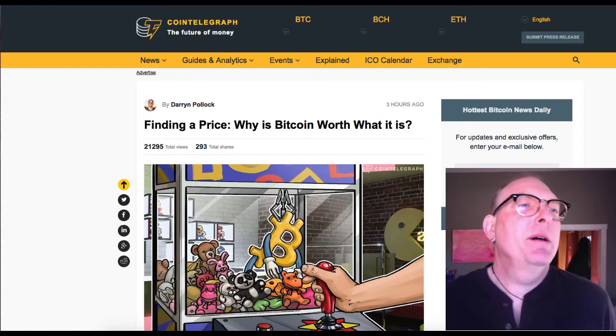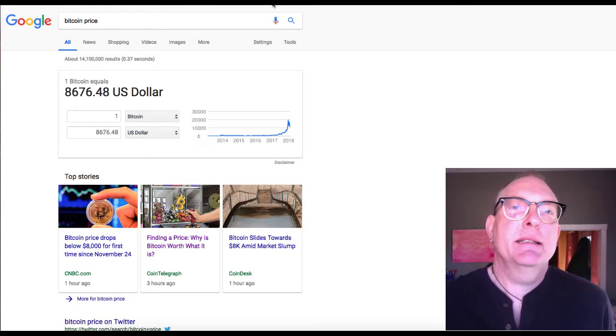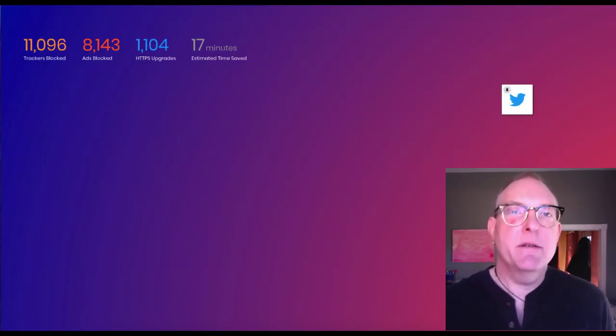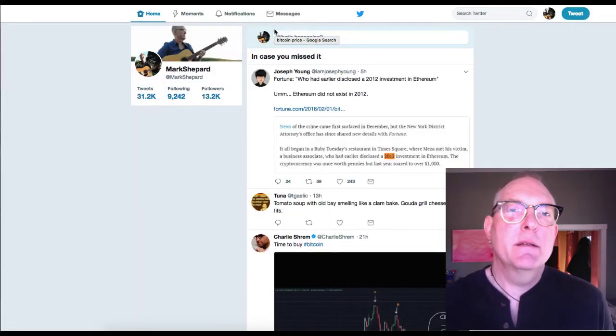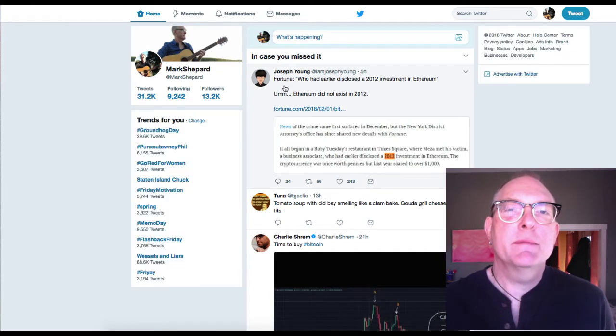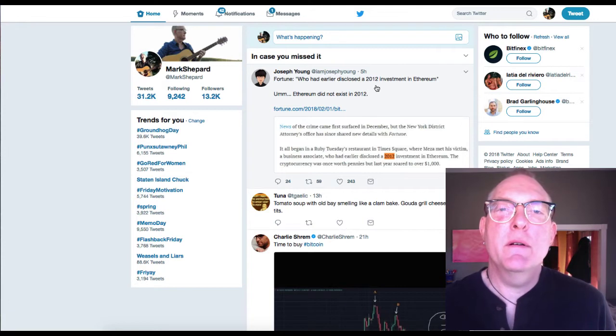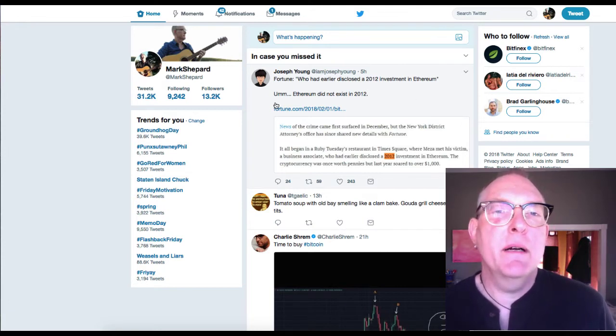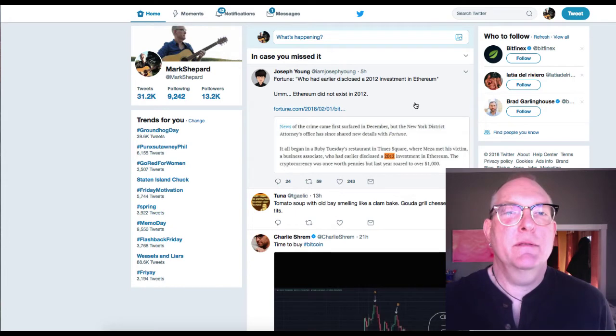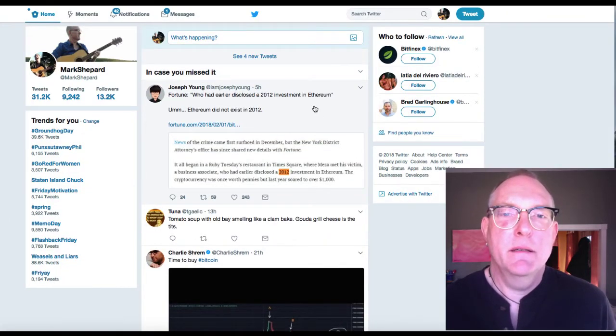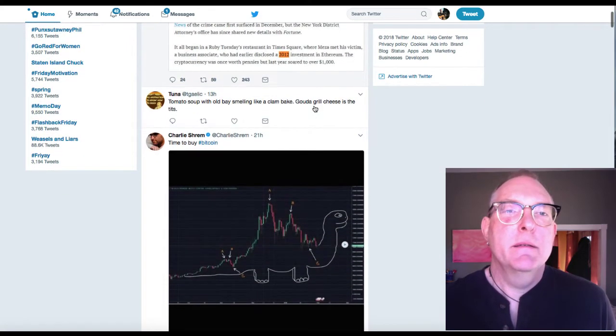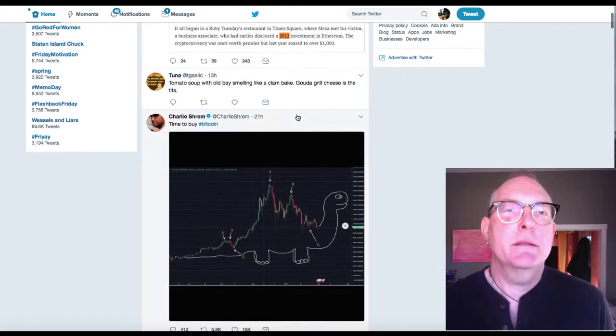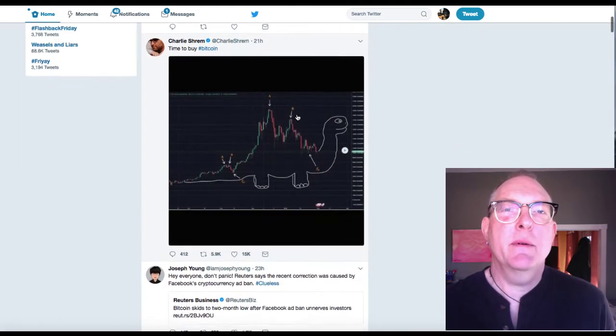So people, not much to tell you today here. Let's look at Joseph Young and see if there's anything going on with Joseph Young in the Asian markets. Joseph Young, five hours ago. Fortune, who had earlier disclosed a 2012 investment in Ethereum. Ethereum did not exist in 2012, so Fortune is... yeah. Charlie Shrem. Time to buy Bitcoin.